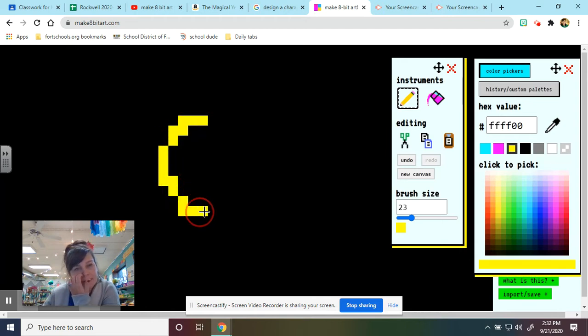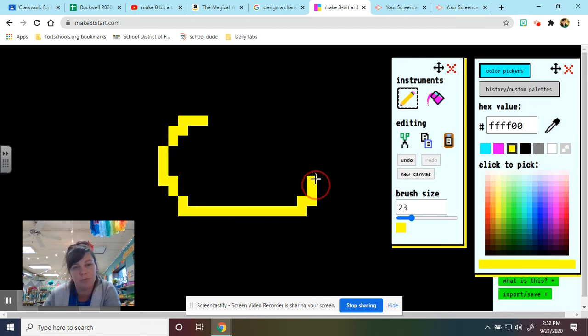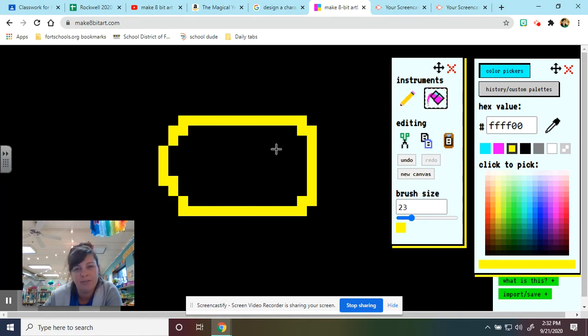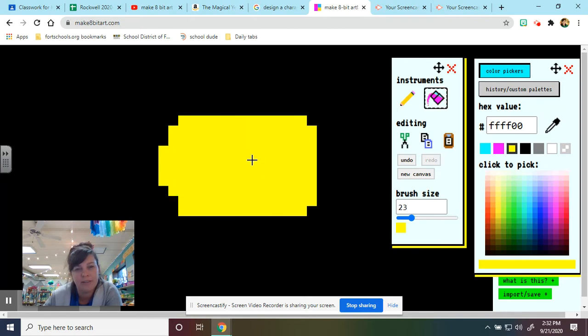And now I can just start to draw the shape where I want for the bee's body. And to fill in, I can click the bucket tool.